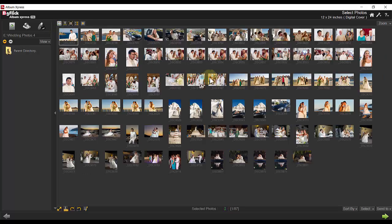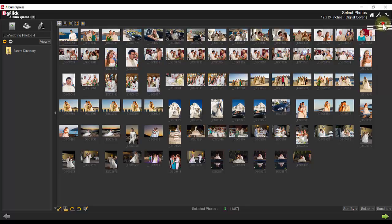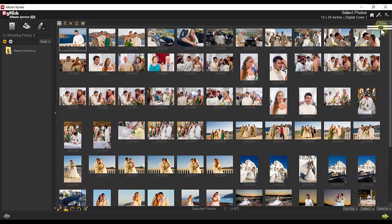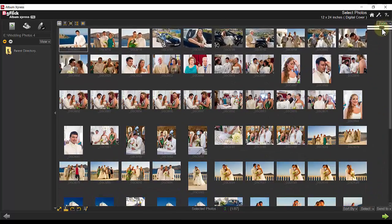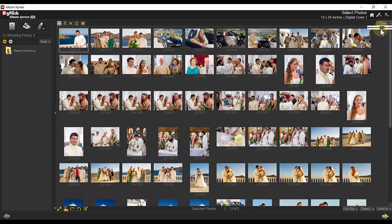The default setting is Thumbnail, and in this mode you can see the full effect of zoom by zooming in and out as desired.